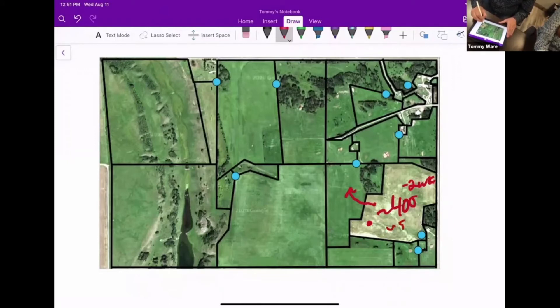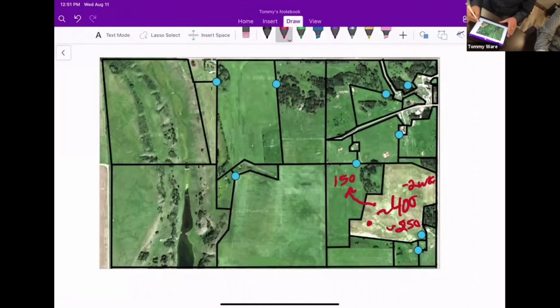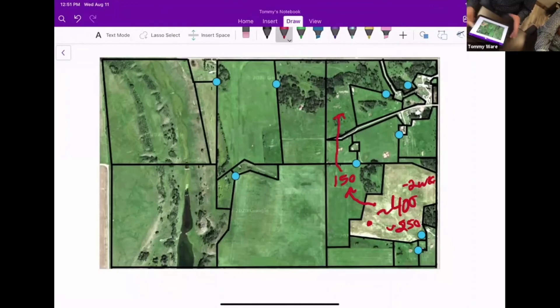We leave about 200 to 250 cows in here and take the remaining 150 cows and move them here, letting those calve out for two weeks. Then we move them over to this pasture here and so on and so forth.